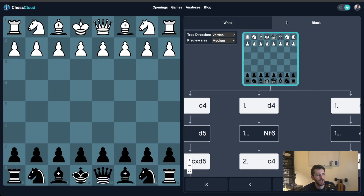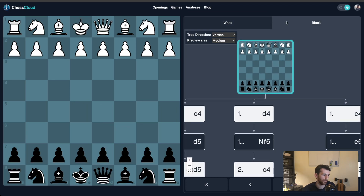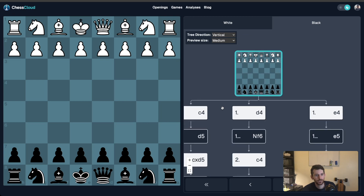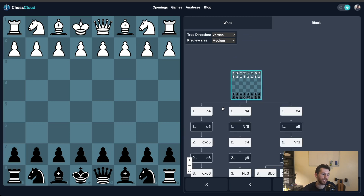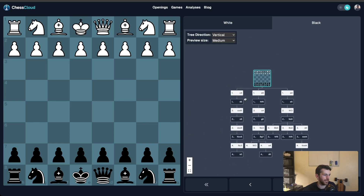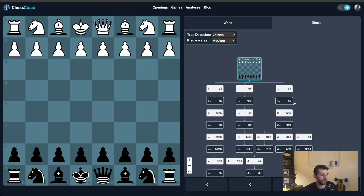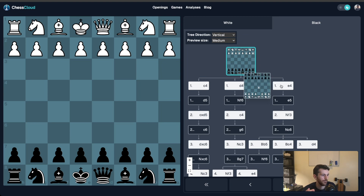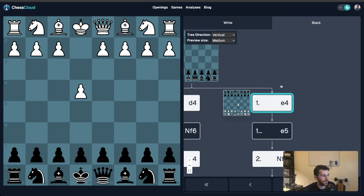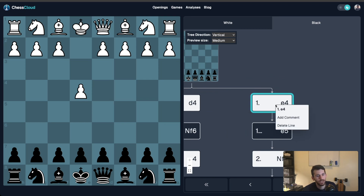Let's switch to openings for black where I've already entered some moves. The tree is interactable — you can scroll to zoom in and out, click and drag to move around, and when you hover over a move, you'll see a preview of the board position after that move. Click on a move to jump to it. Right-clicking will give you options for that move, like delete, which will delete that move along with any lines that branch off of it.